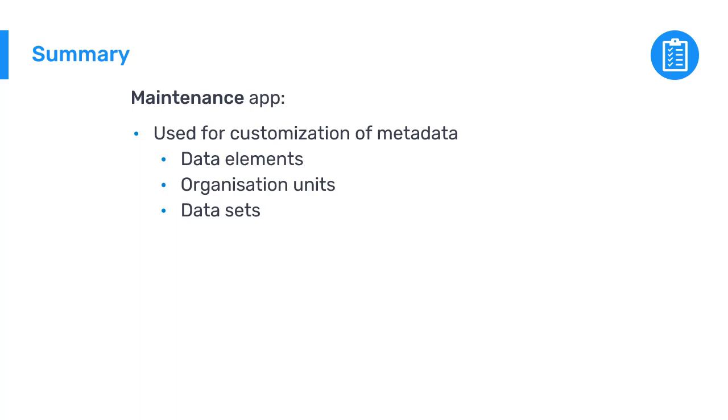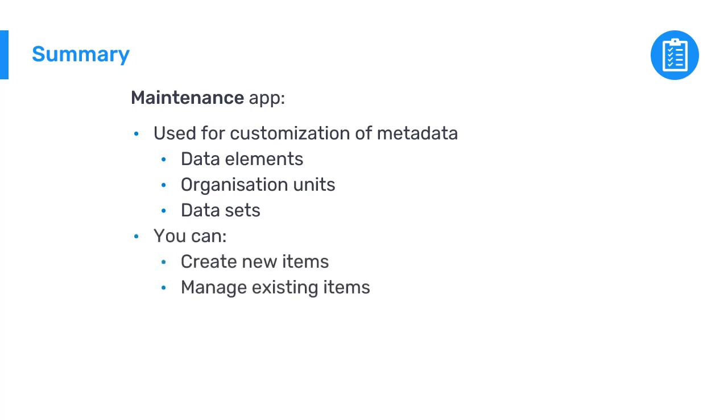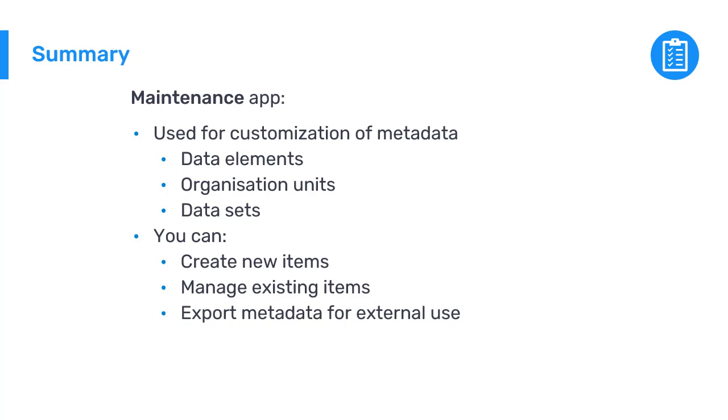And you can both create new items and manage existing ones, such as data elements. You can also modify the information that the maintenance app displays about your metadata and use the download function to export existing metadata in a suitable format for external use.